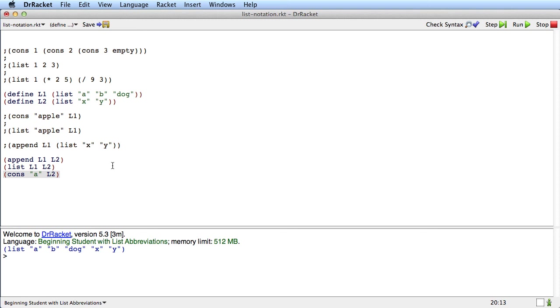So that's the end of this video in which we've shown you the list notation, which gives you a more concise way of writing lists. And we'll be using this especially in CheckExpects and ExampleData.